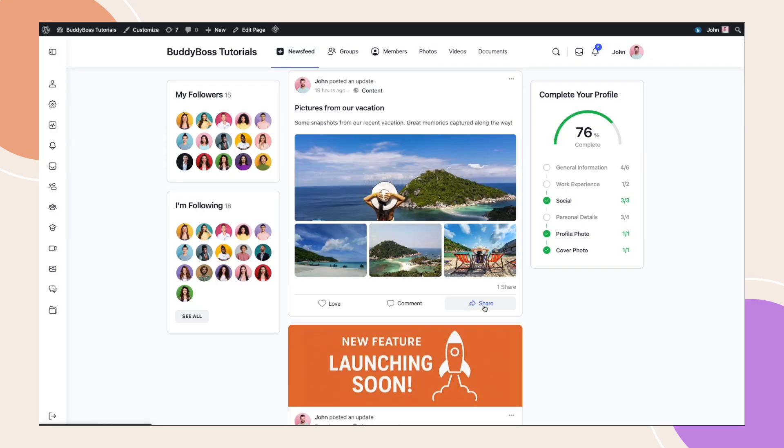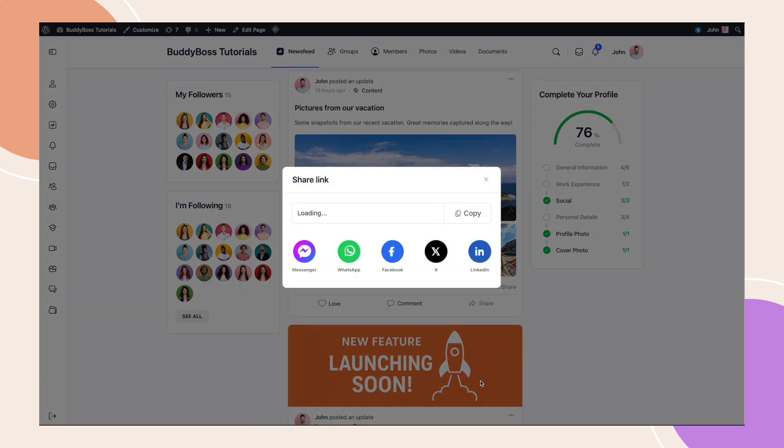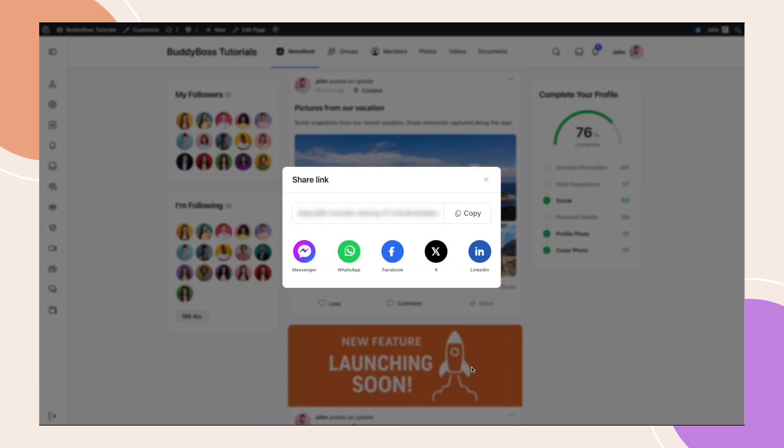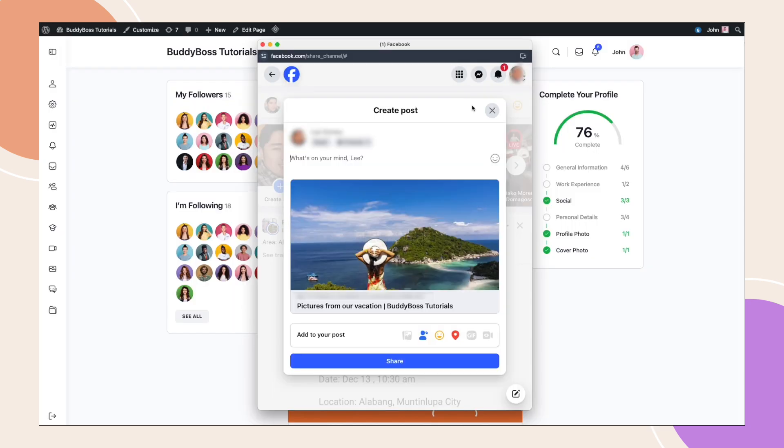Now let me show you how shared posts will look when shared externally. For example, to Facebook. When a post is shared outside your site, it will display a rich preview. This includes the post title, description and a preview image, giving the shared content a clean and engaging appearance when viewed on other platforms.